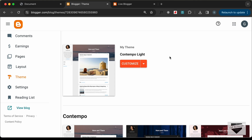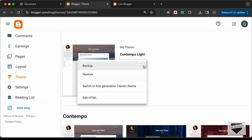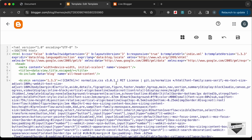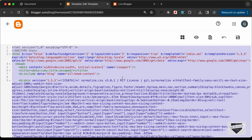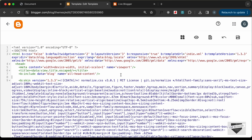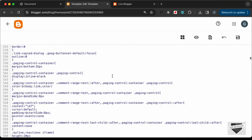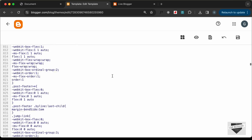To add the design you have to edit the theme code, so let's click on this arrow and click on Edit HTML. Before making any changes to your theme code, it's a good idea to copy everything and paste it somewhere so that you have a backup.